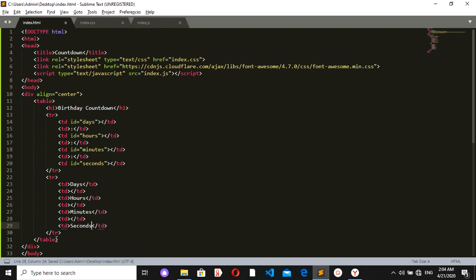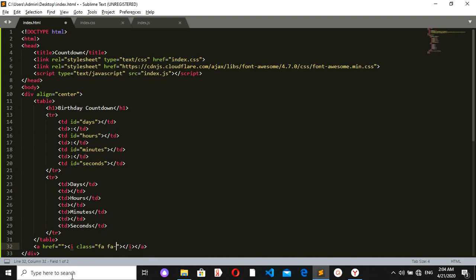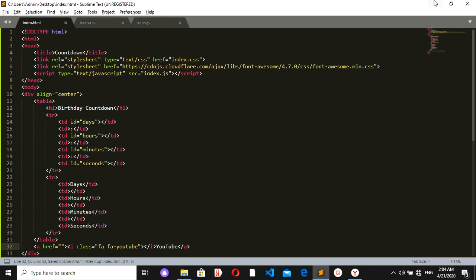After the table I want a link to my YouTube channel, so I'll open an anchor tag. Inside the anchor I'll open an 'i' tag to use the Font Awesome icon, with a class name of 'fa fa-youtube'. Then I'll write the text 'YouTube' next to the icon.